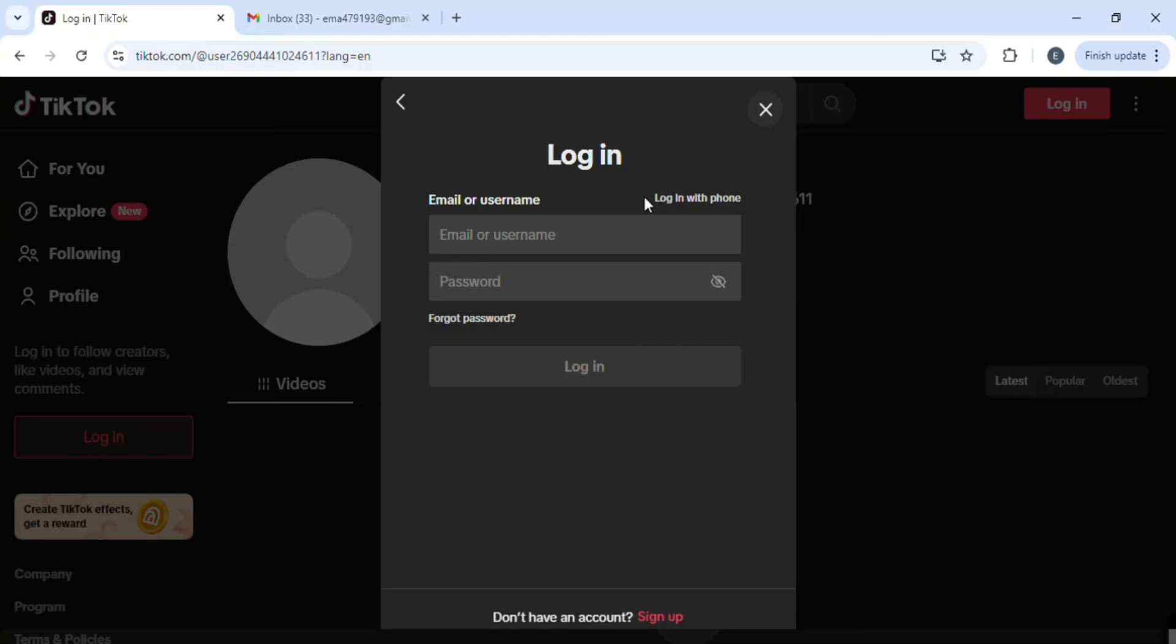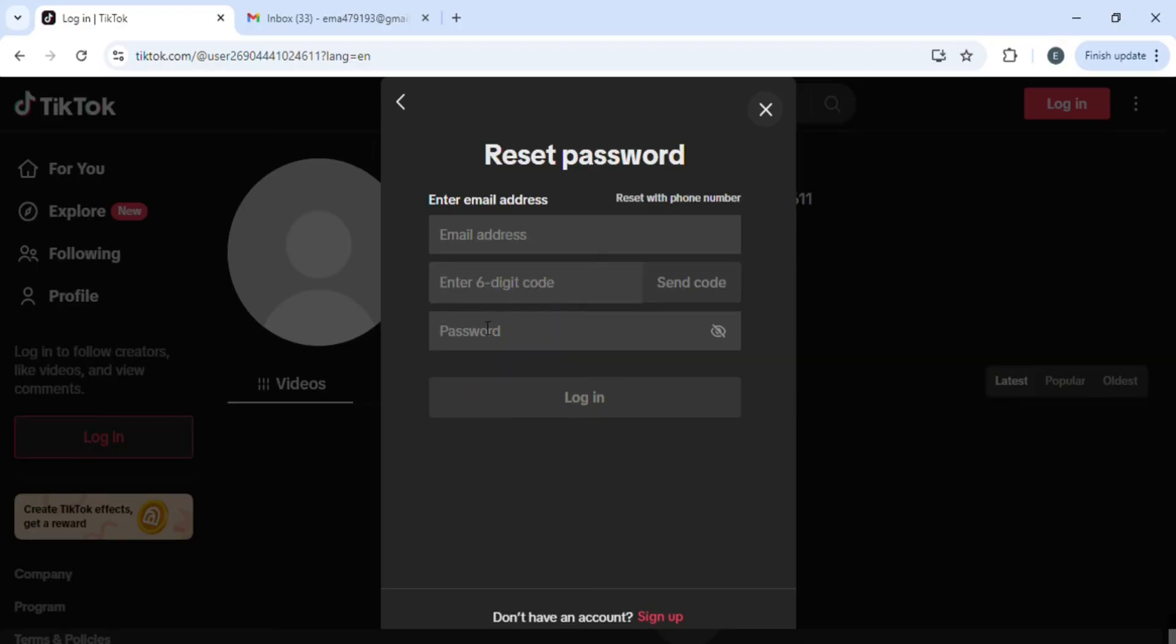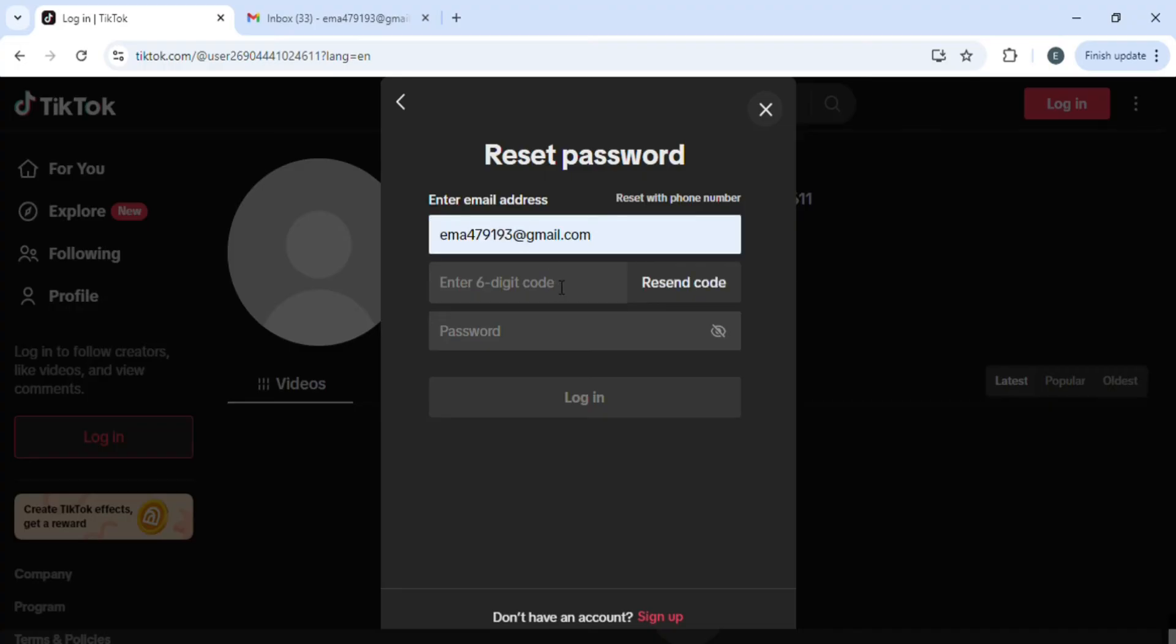Over here, you have to click on forgot password. After that, you'll be redirected here. Now write down the email address which was associated with your account and then click on resend code. Wait for the code to be sent.